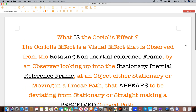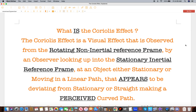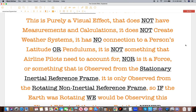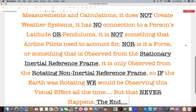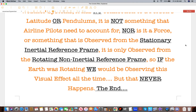Let's read that one more time so everyone can get the full gist of it. [Definition repeated] It is only observed from the rotating non-inertial reference frame. So if the Earth was rotating, we would be observing this visual effect all the time — but that never happens. The end.